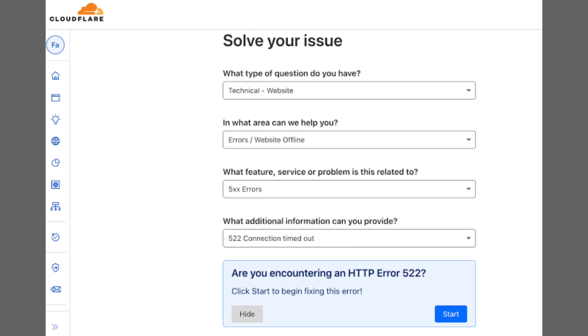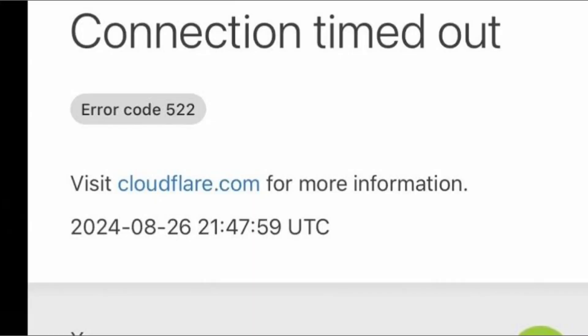For example, if I type in Instagram and the tool says everything is fine, then any issue I'm facing is likely on my end. But if it shows that Instagram is down for everyone, then the problem is with their servers, and there's nothing to do but wait until they fix it.